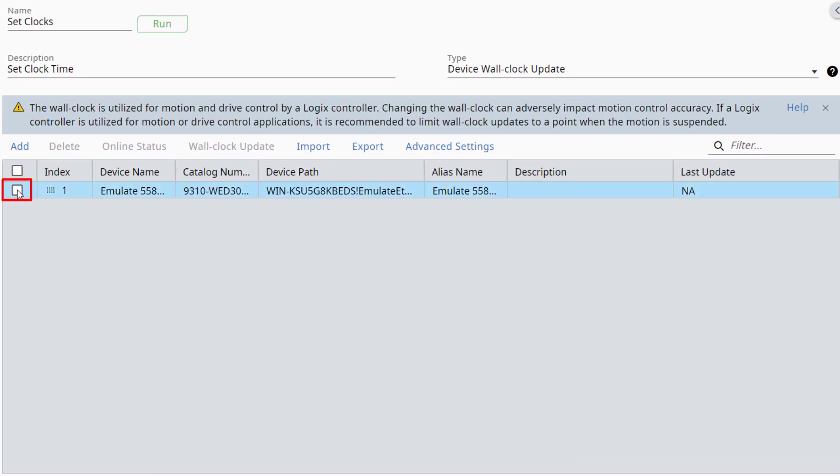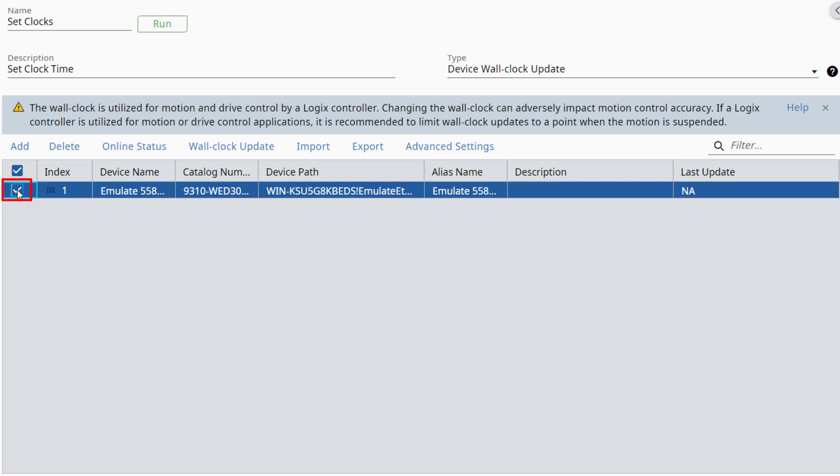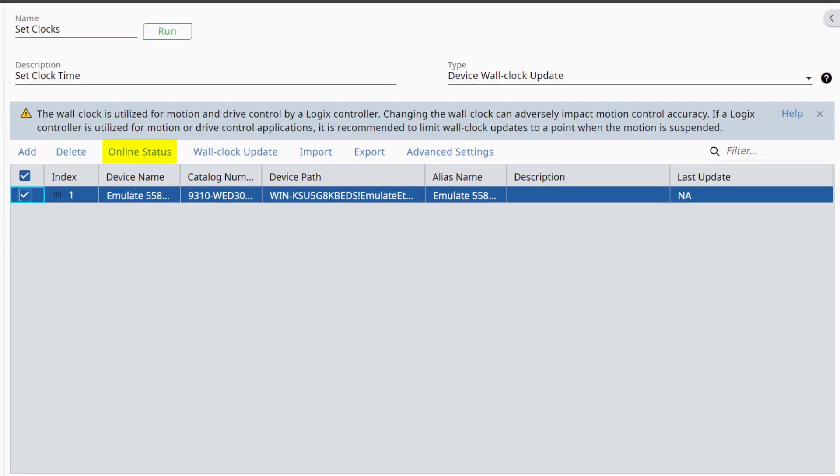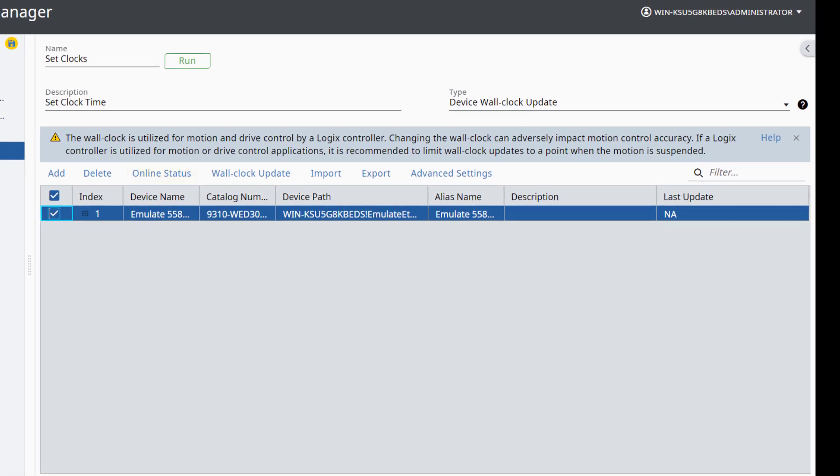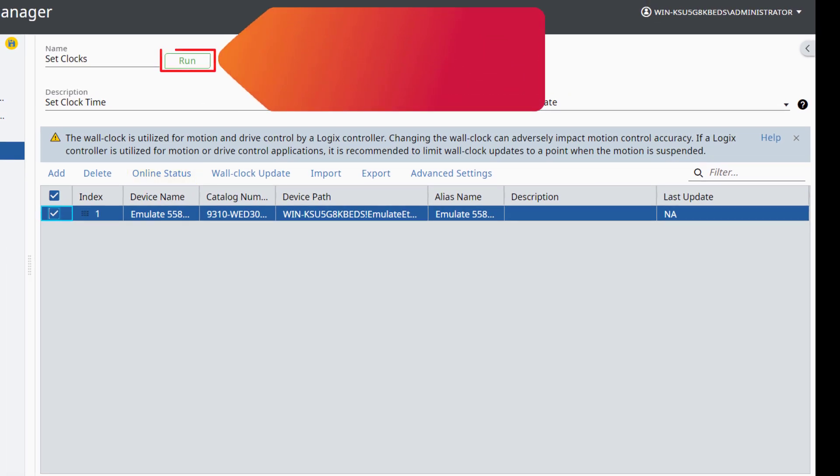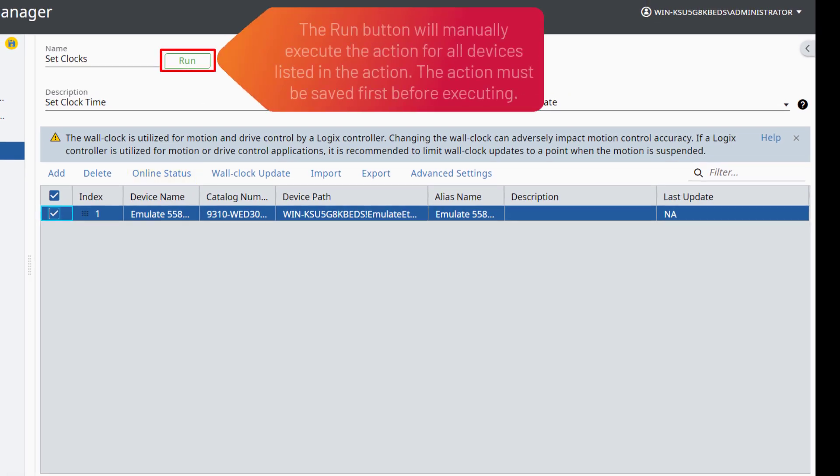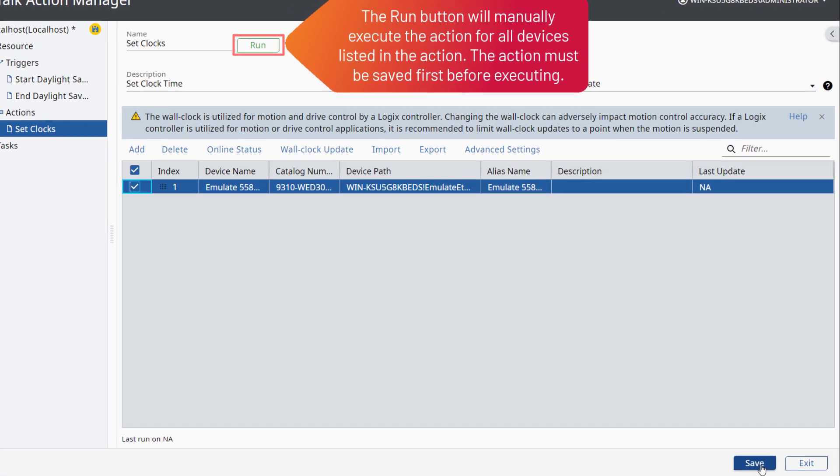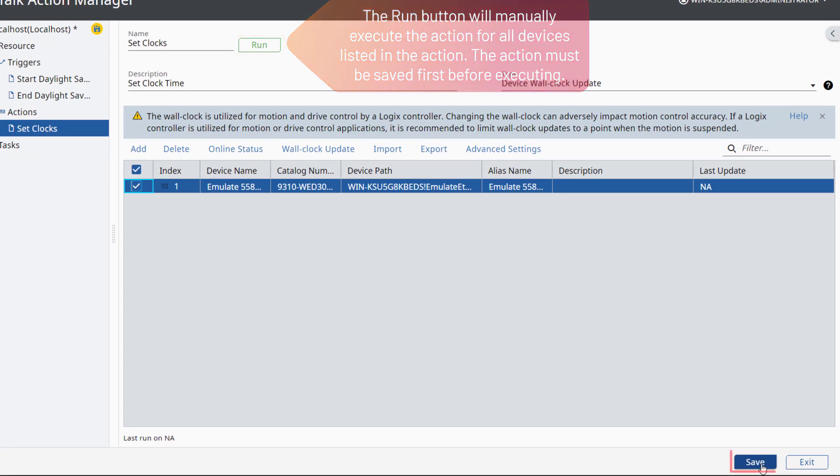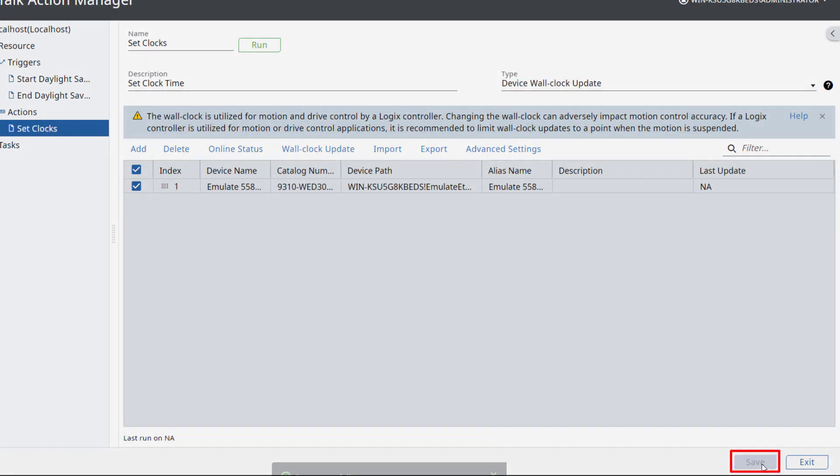After selecting the checkbox to the left of the device, the device clock can be manually updated at any time by clicking the Wall Clock Update in the Action window or in the Device Status window after clicking on Online Status. Only selected devices will update. The Run button will manually execute the action for all devices listed in the action. The action must be saved first before executing. Click Save to save this action to the project.